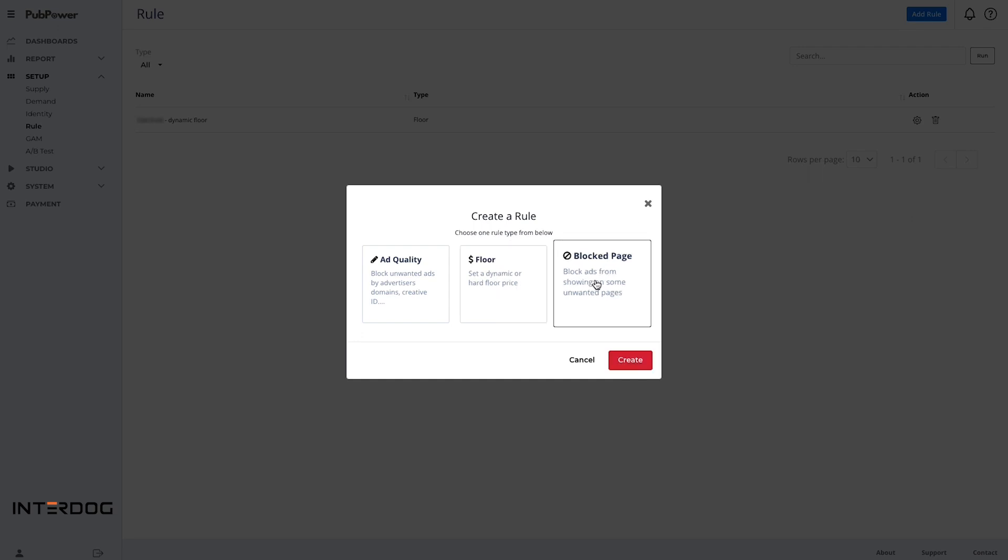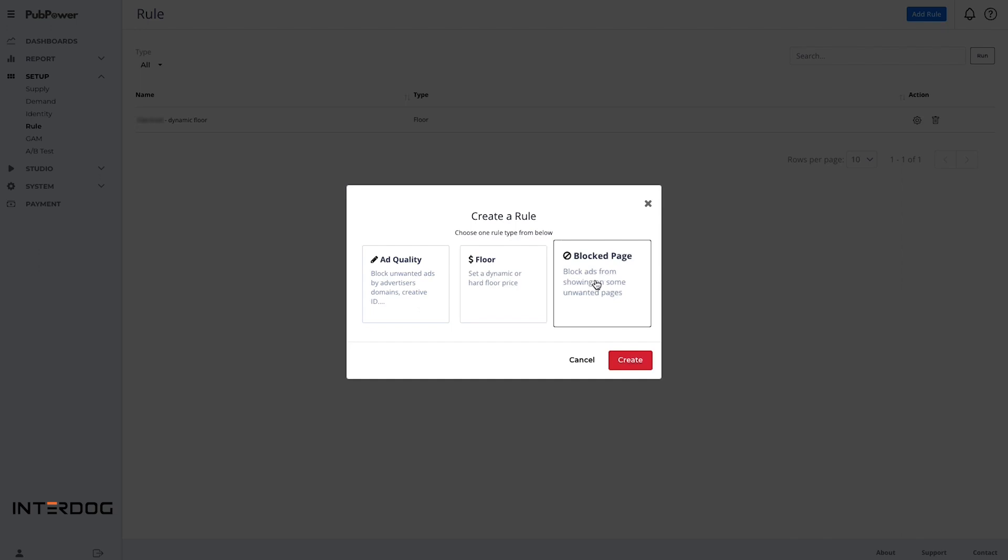In case you don't want to serve ads on certain pages, you can set it up in the blocked page section.